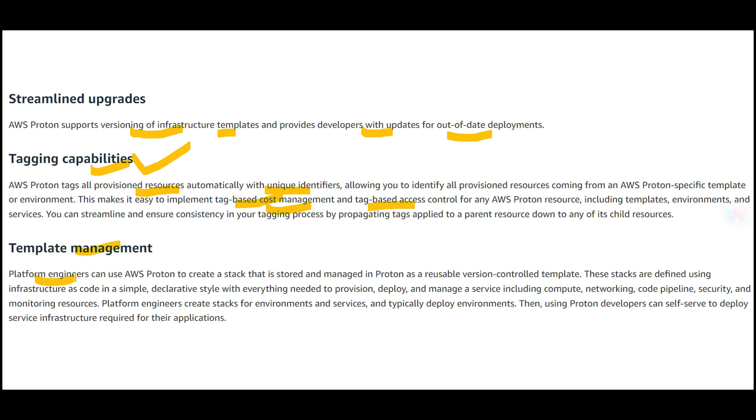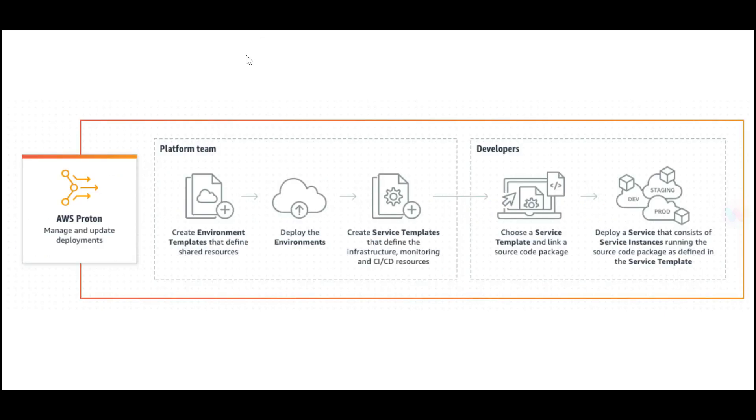There's centralized template management for platform engineers. They can use Proton to create a stack stored and managed in Proton as a reusable, version-controlled template.